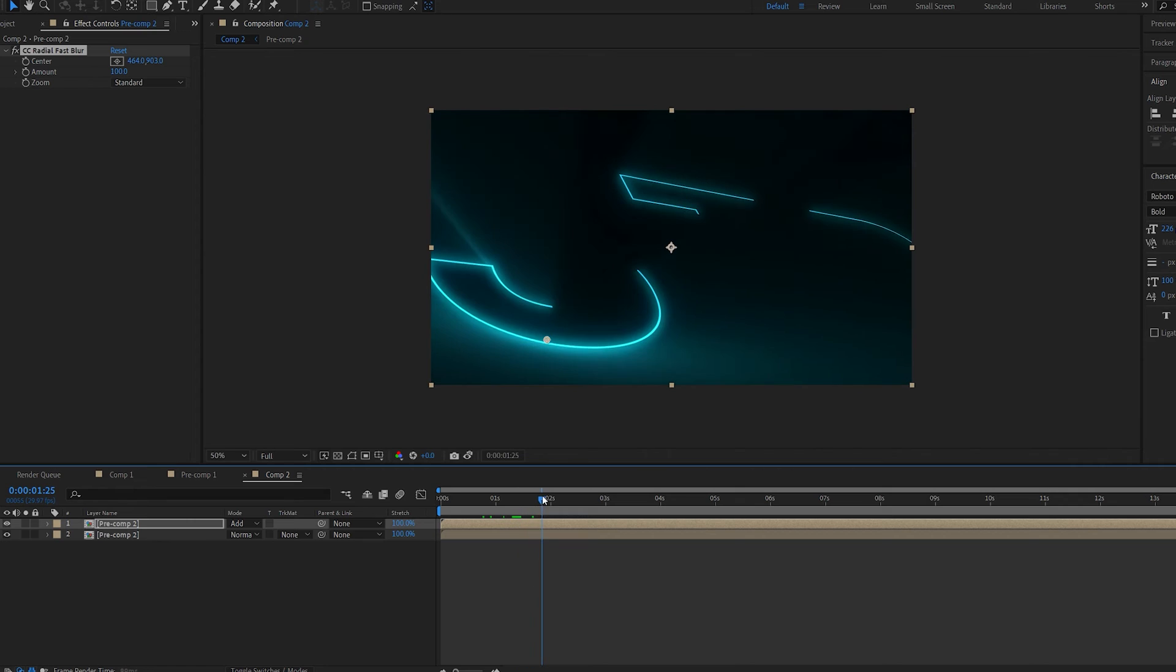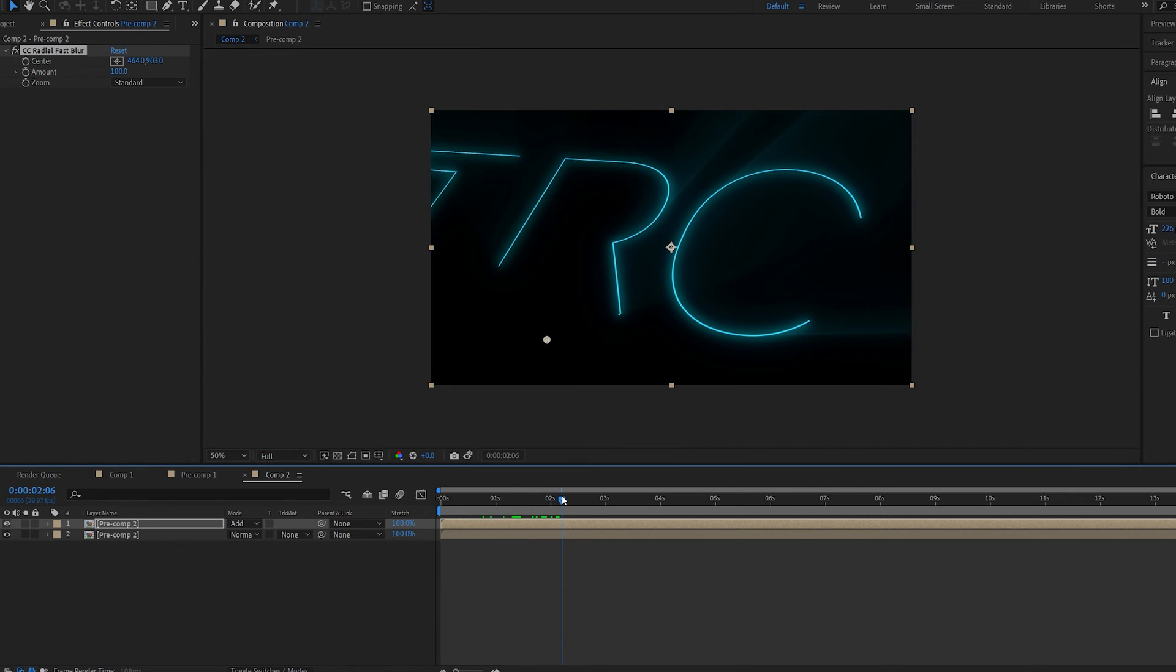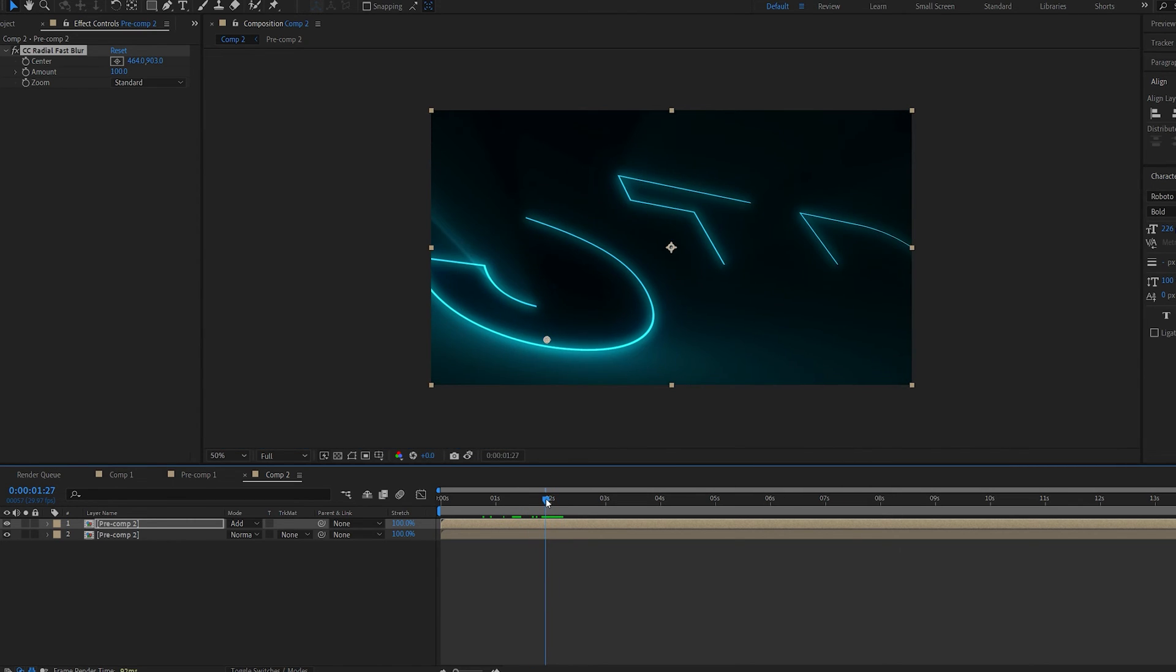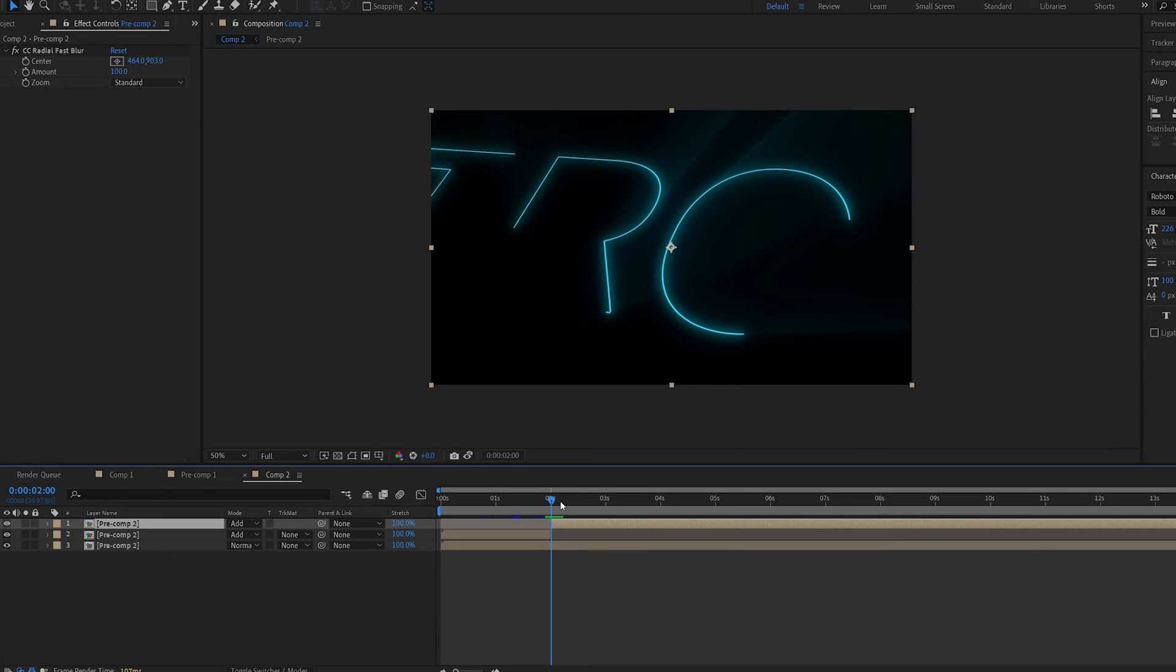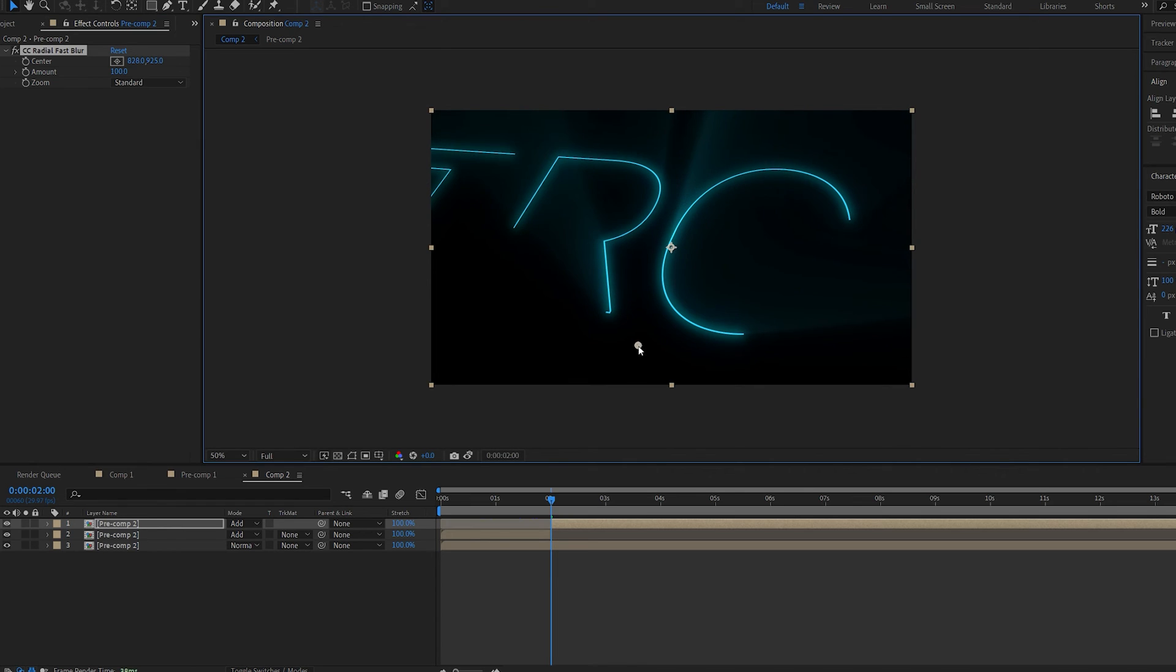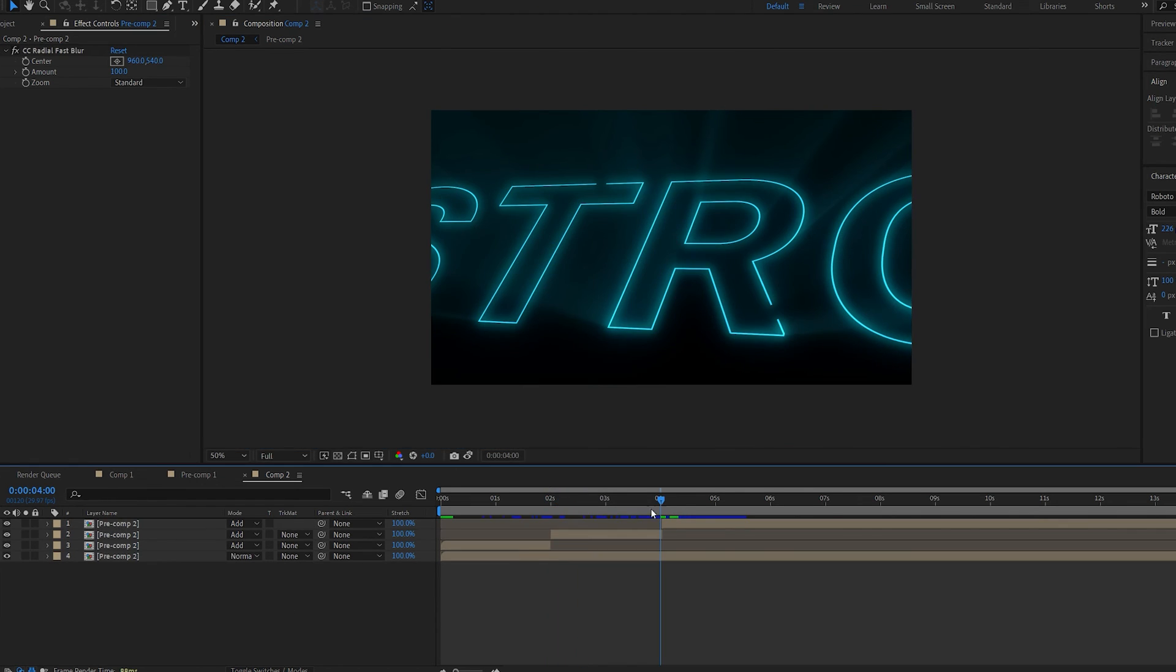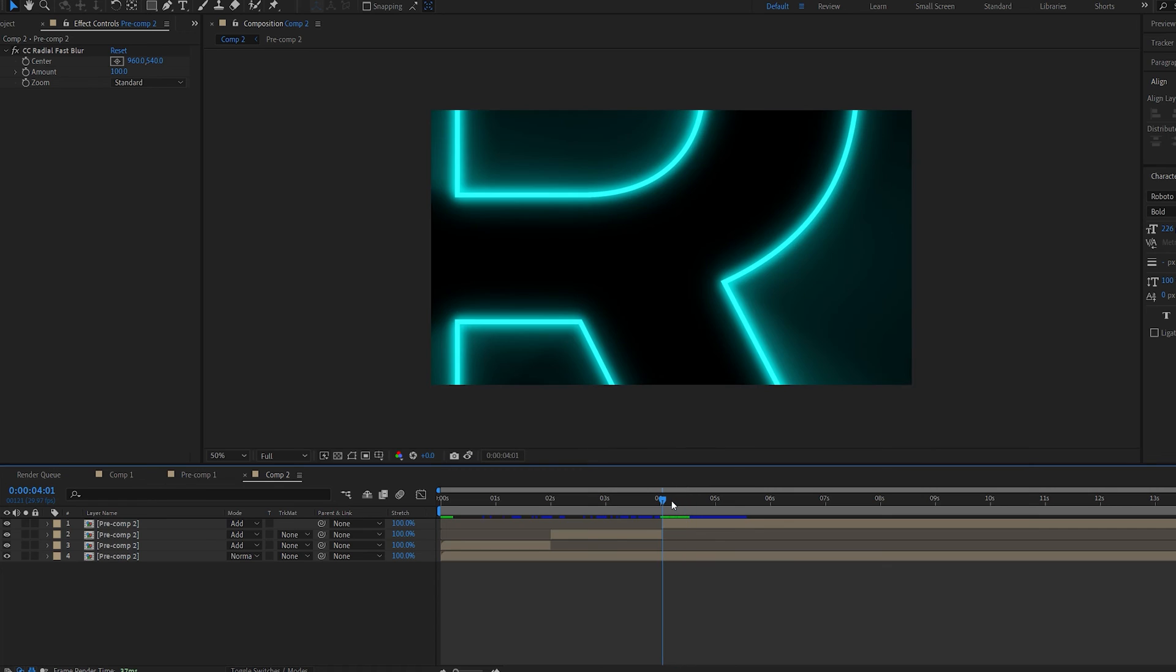The only thing you want to do is make sure you split the layer. I'm doing this by holding Ctrl Shift D and every time there's a new angle you just want to move the point of the rays to be aligned with your shot.